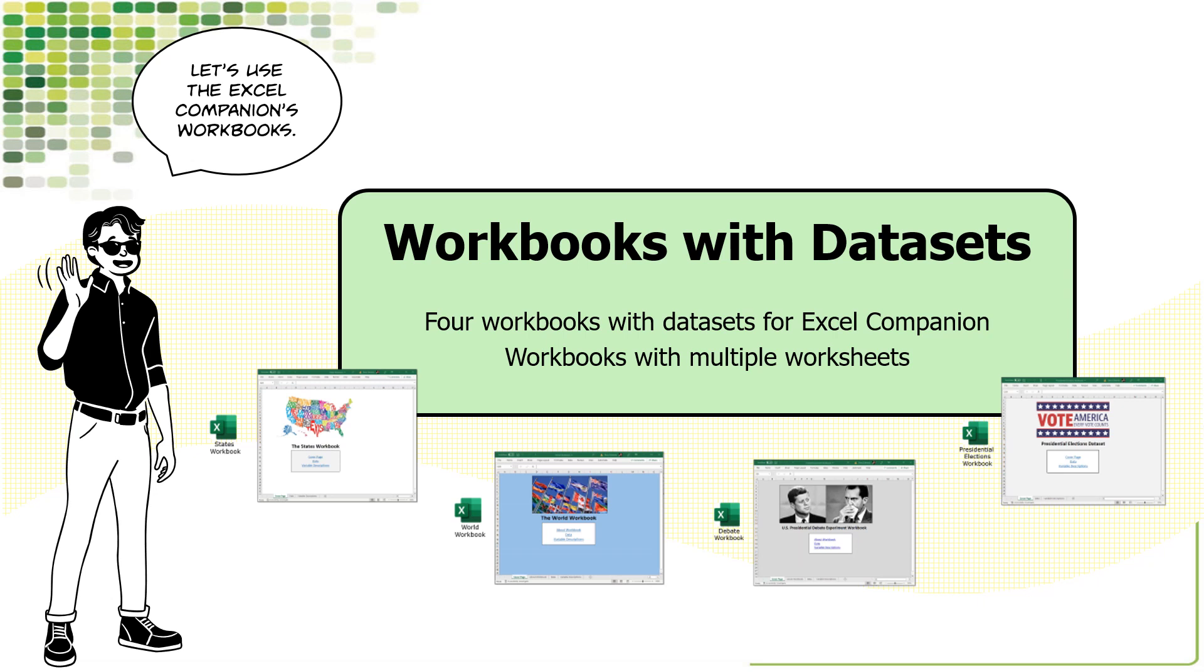Excel workbooks organize information into one or more worksheets. If you've used datasets with another program, you may be used to seeing separate files for data, variable descriptions, and a basic description of the dataset. With Excel, you put all of these things together in one workbook and add some features that you usually don't see in datasets like hyperlinks and interactive menus. Let's take a quick look at each of the workbooks with data.